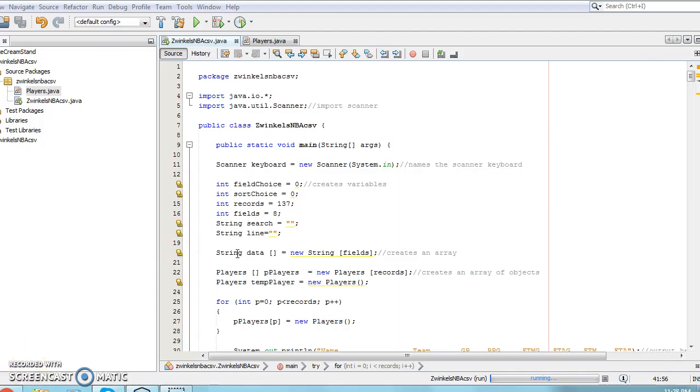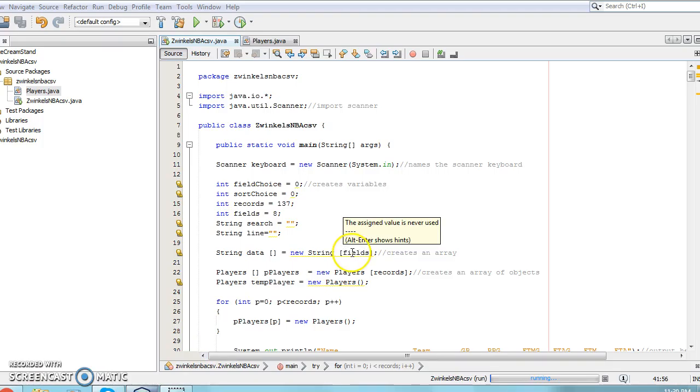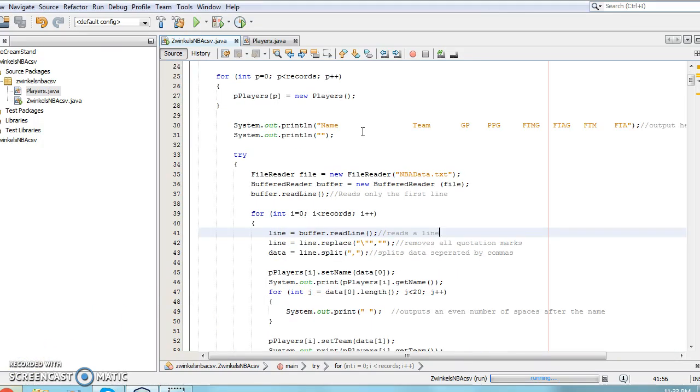The data array holds the information between each comma on the data file. The data array is as long as the integer fields because there must be a spot for each piece of information on each line from the original file. An array of objects called p-players is created which will be given values to store for each object.